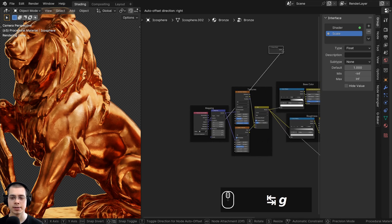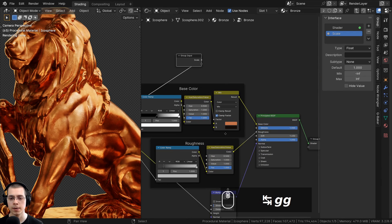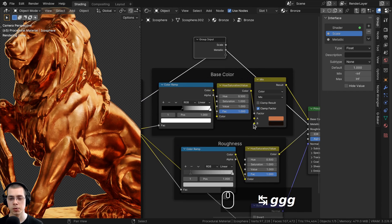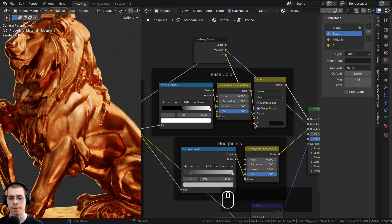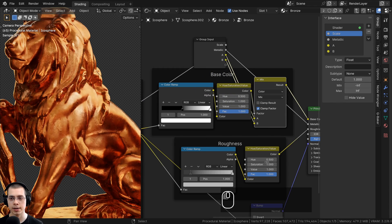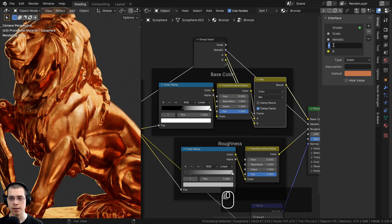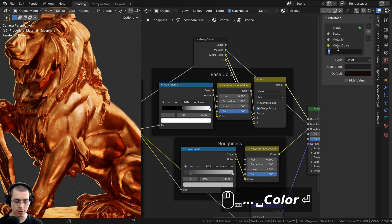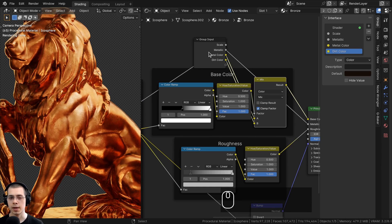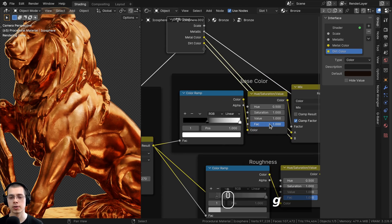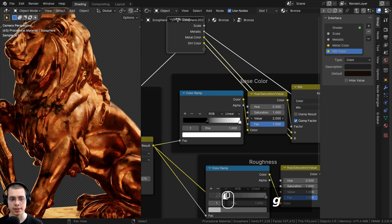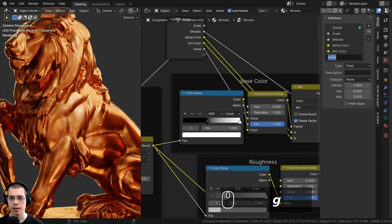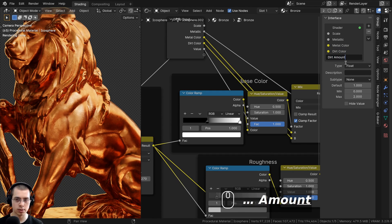Drag the Group Input over to the Principled shader and plug the Metallic value into the extra socket. Also expose the two Mix Color inputs: plug Color A into the socket and rename it 'Metal Color', and plug Color B into the socket and rename it 'Dirt Color'. Then expose the Hue Saturation Value's Value input and rename it 'Dirt Amount'.